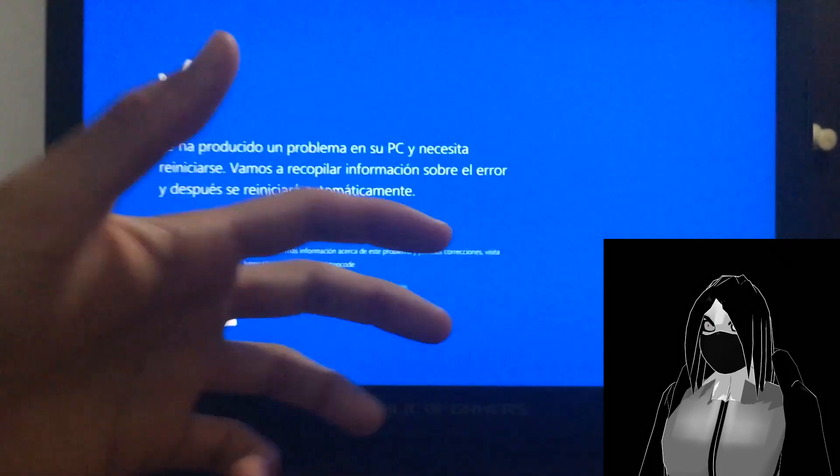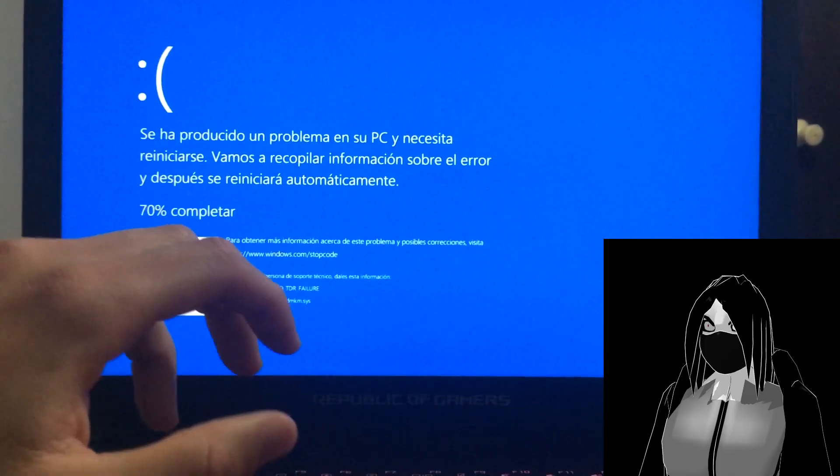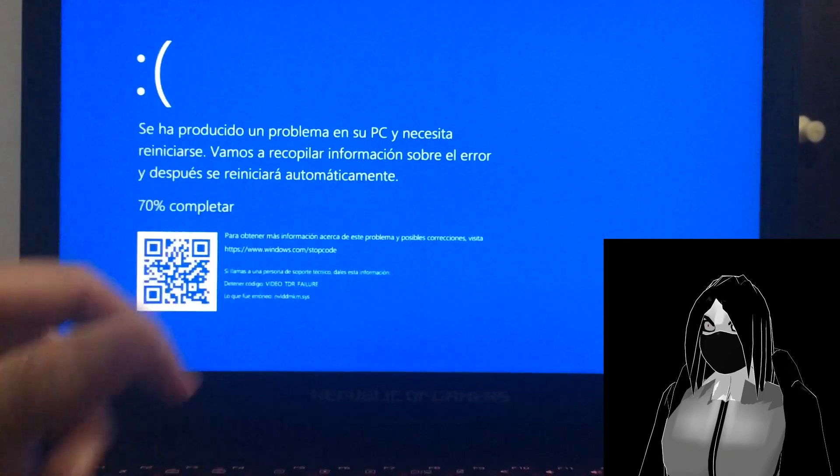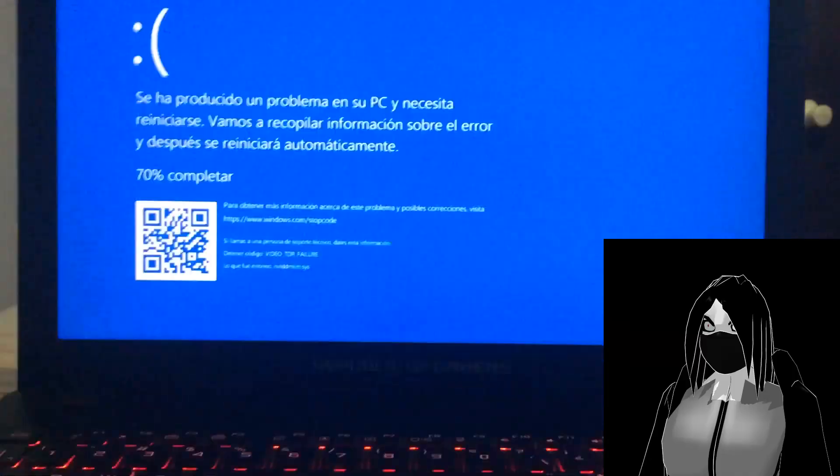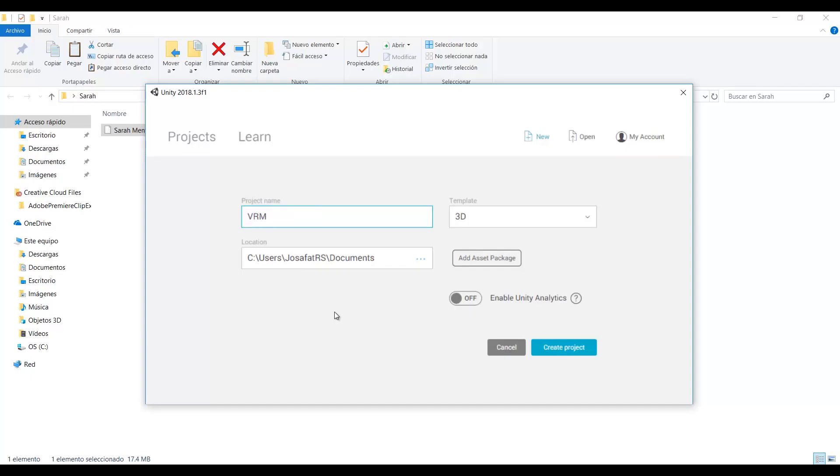And make sure to update your computer drivers to avoid this. I'm going to use this gear I created in VROID Studio for this tutorial. Once we have our model, we go to Unity and create a new project in 3D.